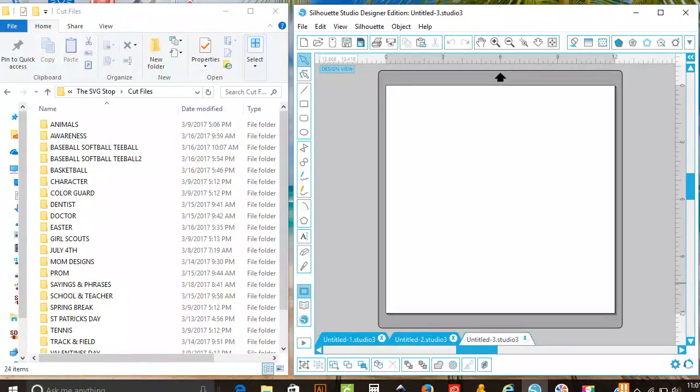Hey everyone! This video will show you how to import multiple files into your Silhouette library.